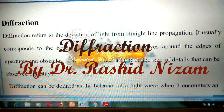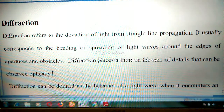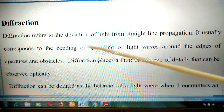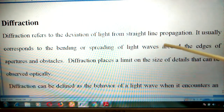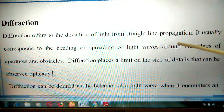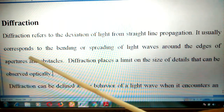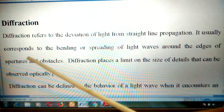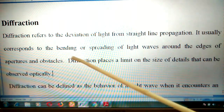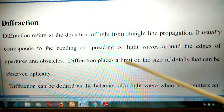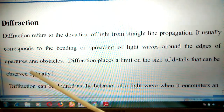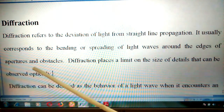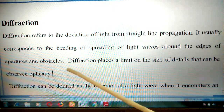Hello everybody. Today we will discuss about diffraction. Diffraction refers to the deviation of light from straight-line propagation. It usually corresponds to the bending and spreading of light waves around the edges of apertures and obstacles.